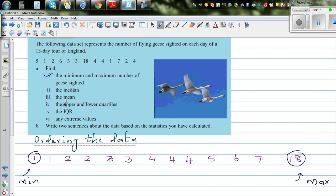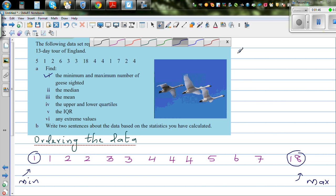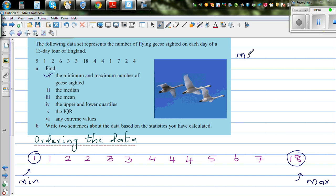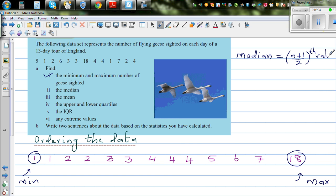The next thing is we need to find the median. Median is the middle of the data. There are 13 values. There's a formula for the median: it is (n + 1) / 2. Here n stands for the number of values, so you put 13 in place of n.